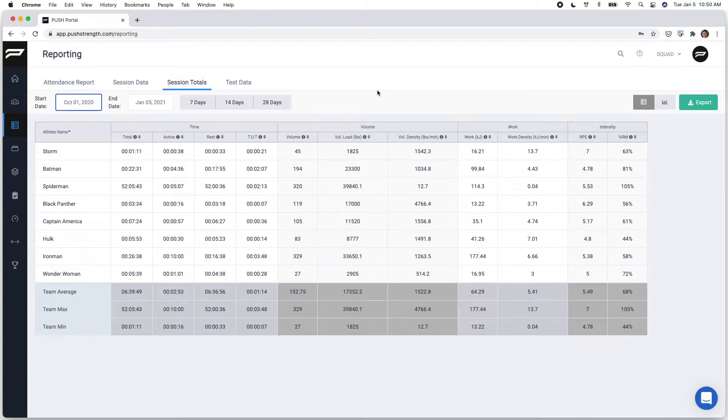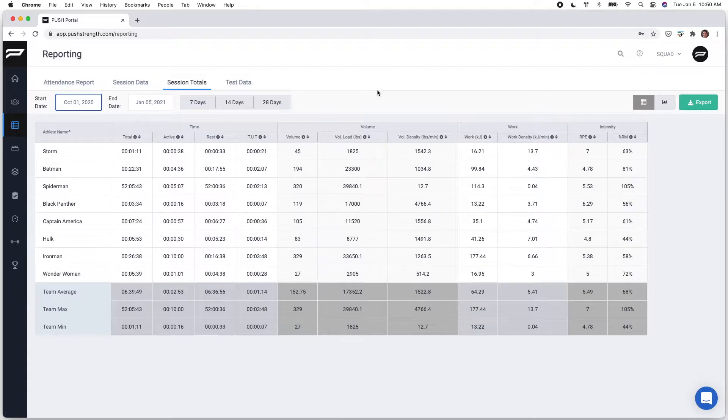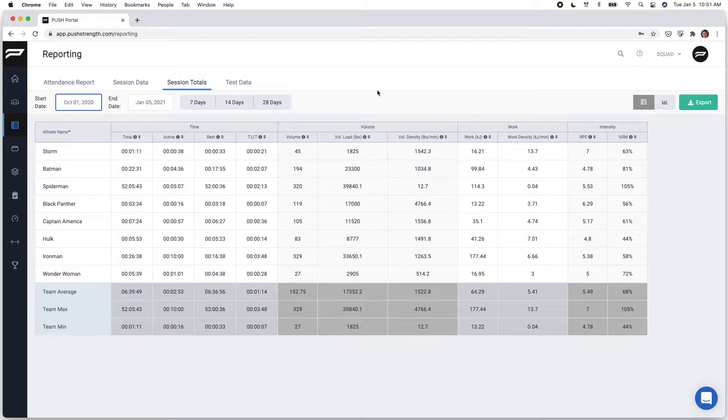Majority of coaches use this feature to conduct a review as they plan out their micro, meso, and macro cycles. This will give you the ability to look back on everything you've programmed and get a better understanding of how each athlete performed at a higher level.